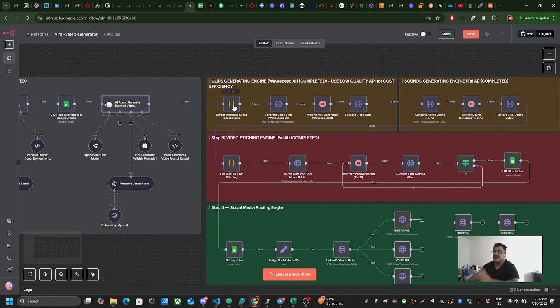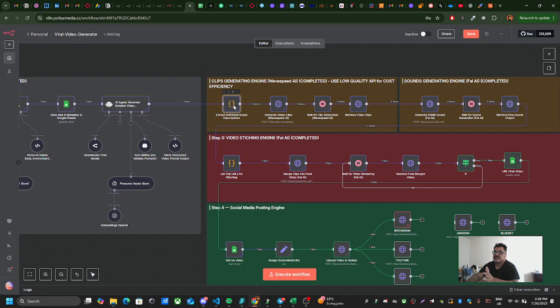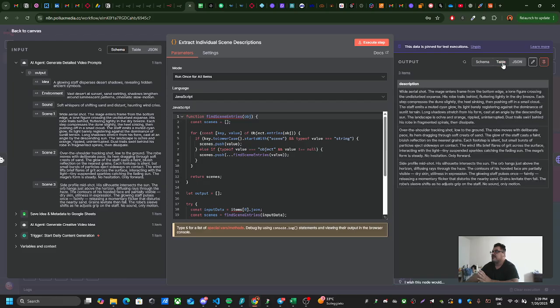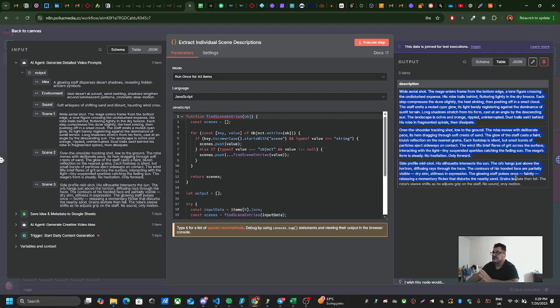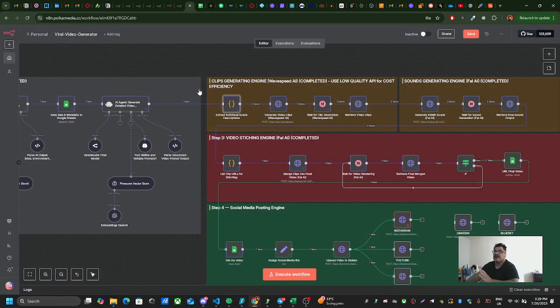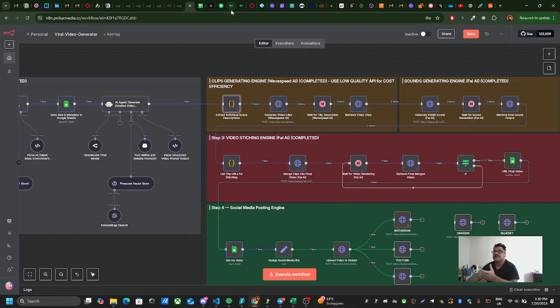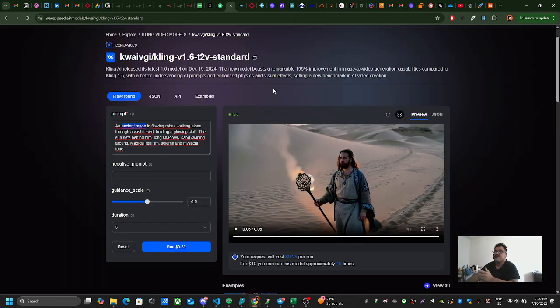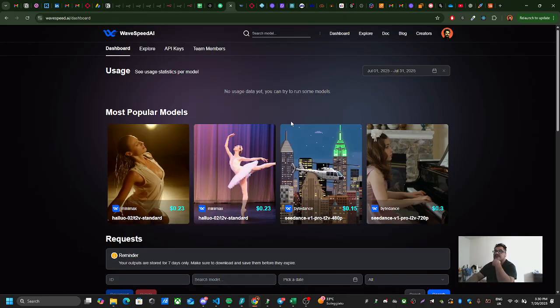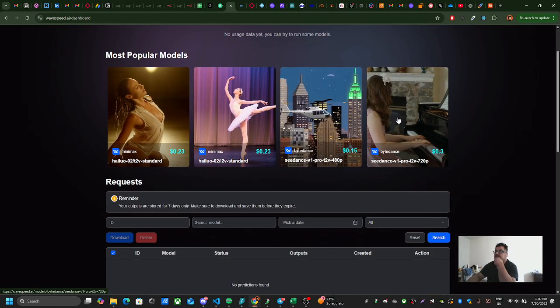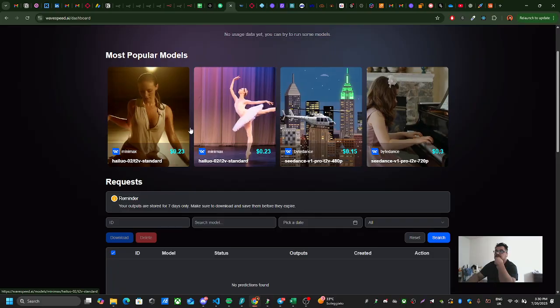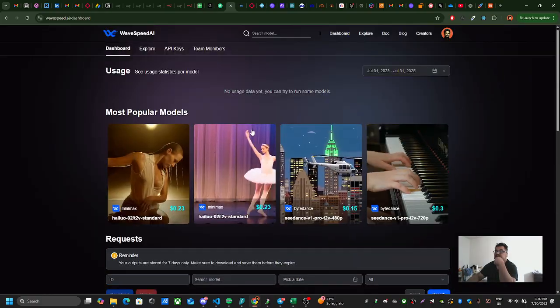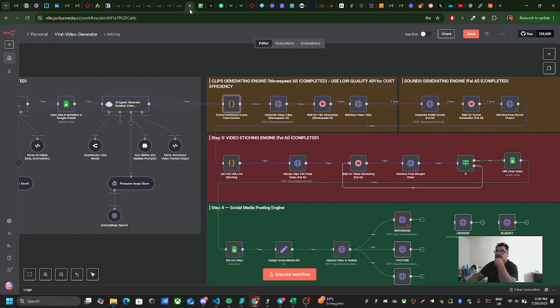This whole section is about idea generation. After this section, the data is inputted here to extract individual scenes. If I go to the table, you see these are the different scenes that are generated. After that, those scenes are inputted to Wave Speed AI. Wave Speed AI is a very good platform for video generation. You can see different videos that can be generated. You need to buy an API for that.